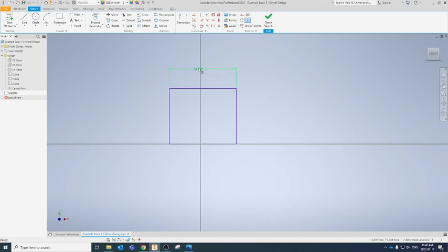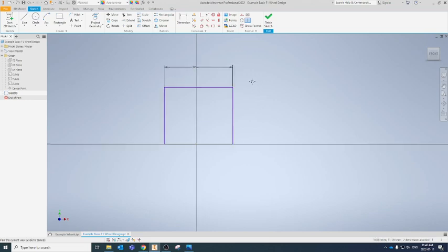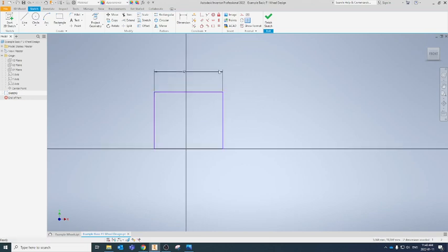We want to make sure it is exactly 12.0 or bigger, because there's no maximum listed. I can change this dimension now by double-clicking on it to 12. I'm going to be working with the absolute minimum and just quickly center my wheel over the origin point.